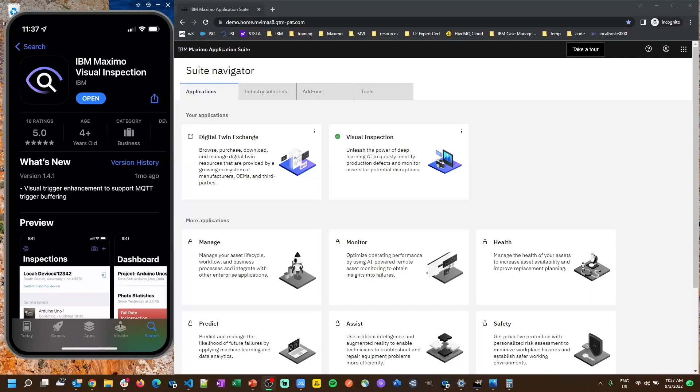Hello, my name is Skyler McCreary and today we're going to be looking at IBM Maximo Visual Inspection Mobile and the complete setup guide all the way from installing the app up to conducting an inspection on your mobile device.